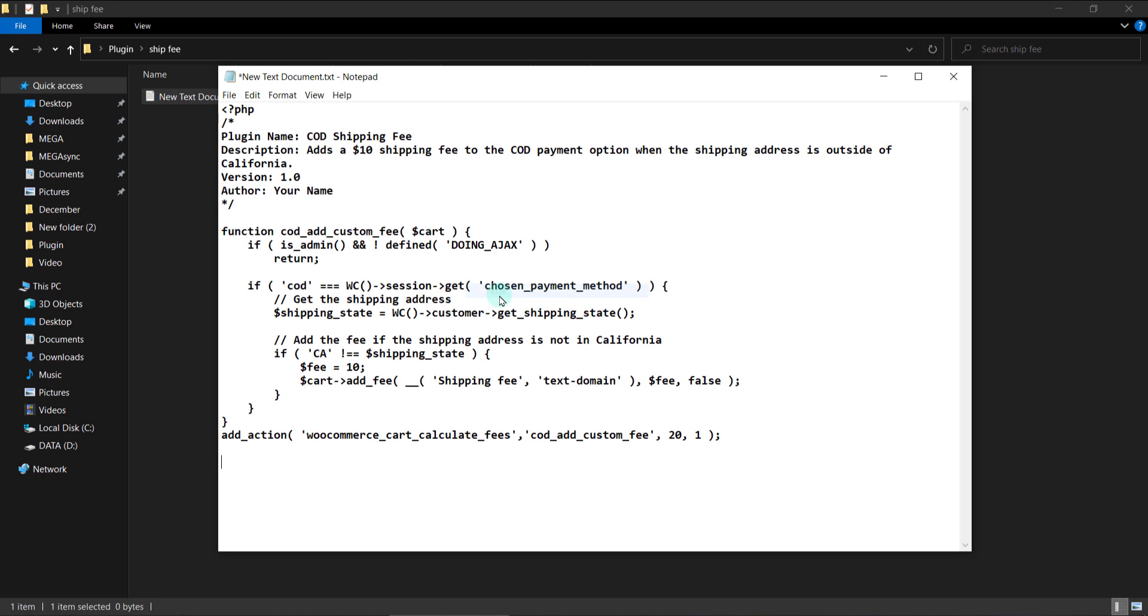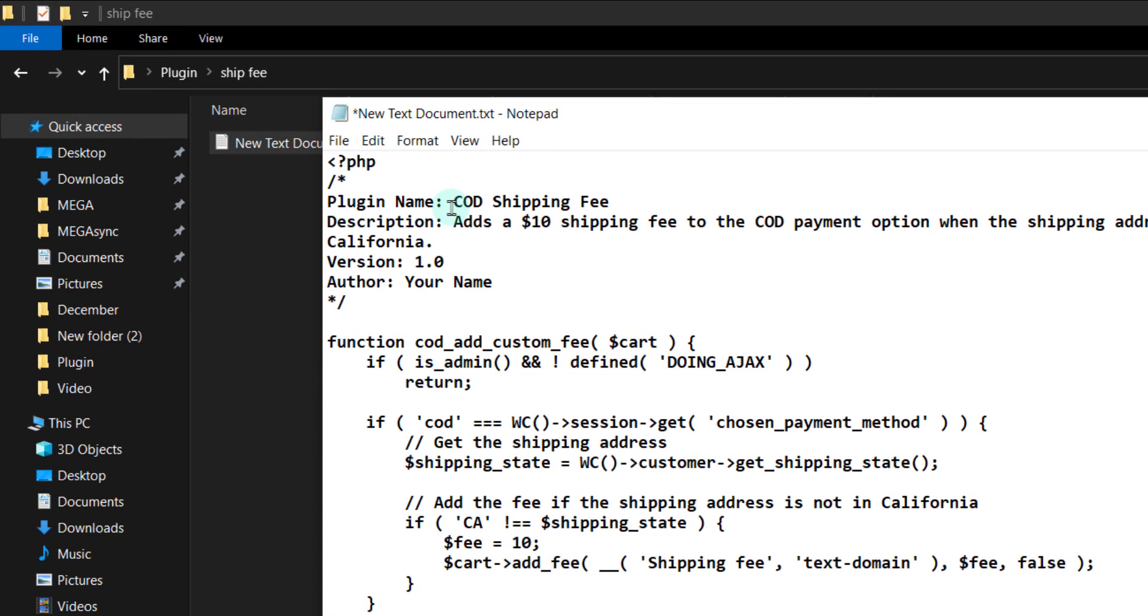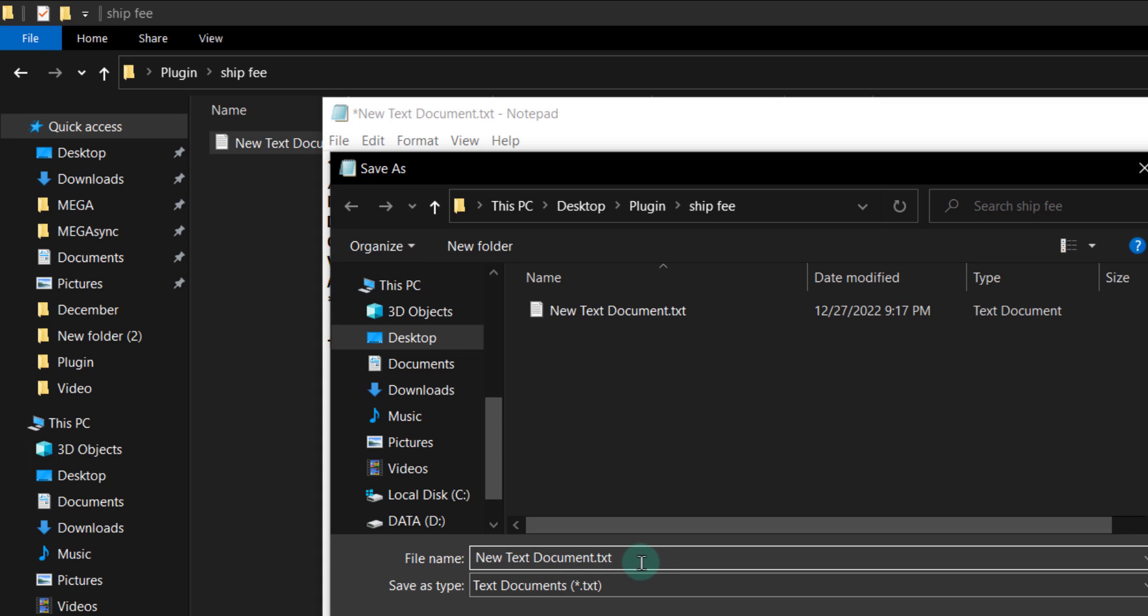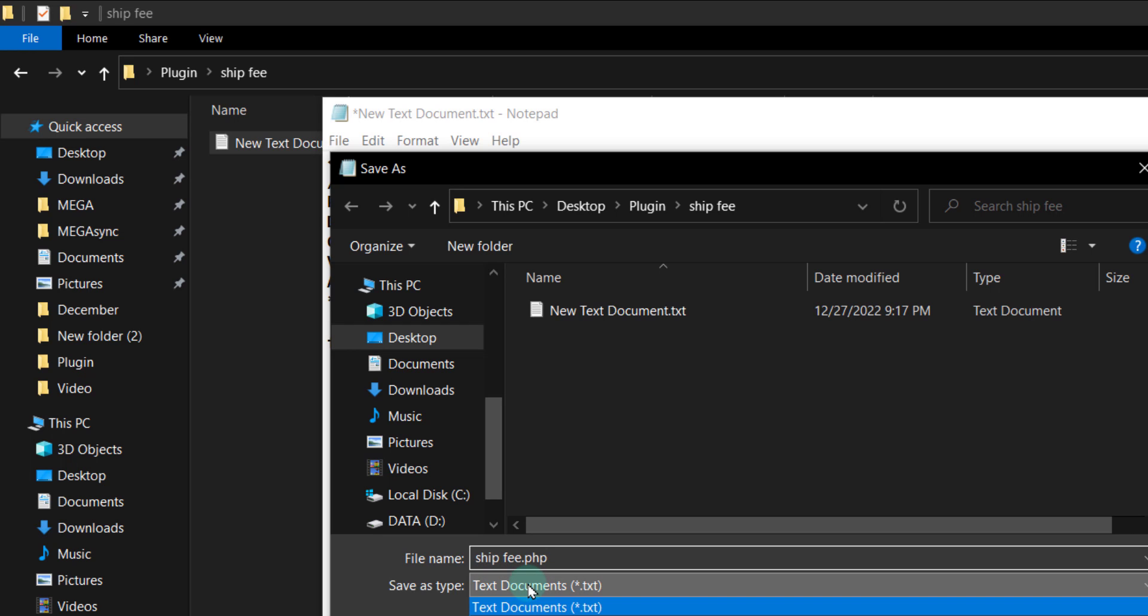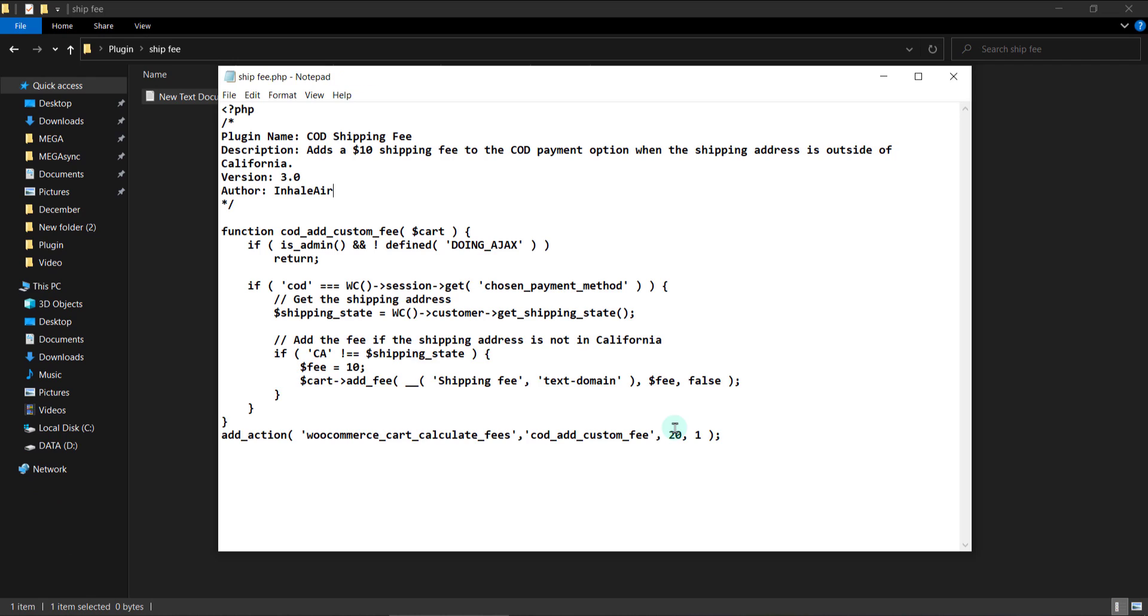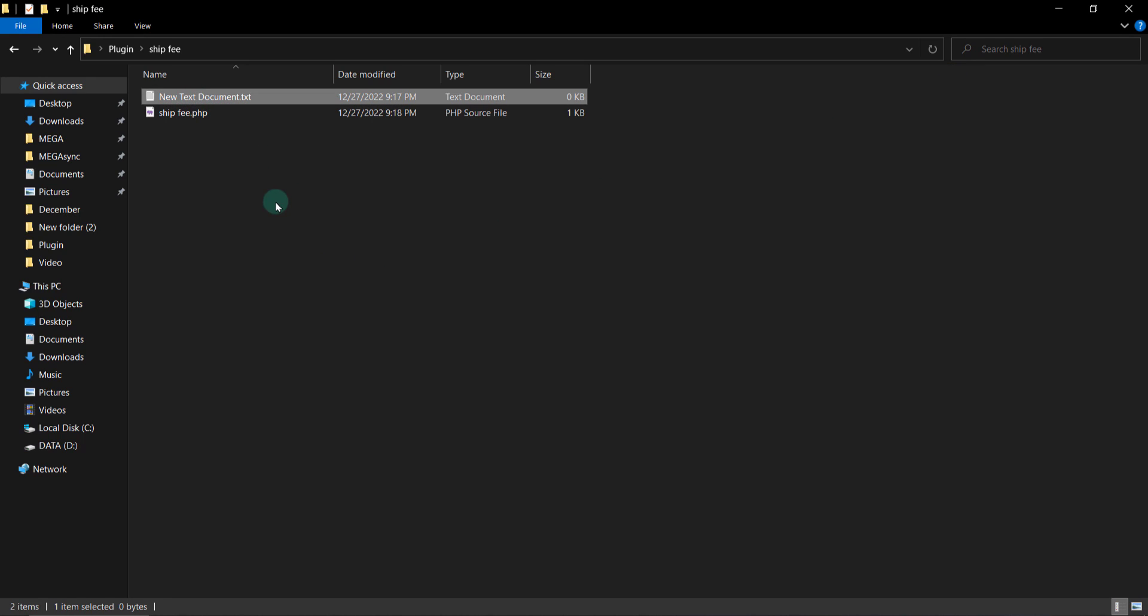Let's open this. Paste the code given by ChatGPT. Plugin name, whatever we want to call it. Description is there. And version. Anything you want. I want it maybe 3.0. Author name. You can write your name. I will write my channel name here. And save it as ship code or fee dot php. Remember the php extension. Select all files from save as type. And save it. Now delete this file.